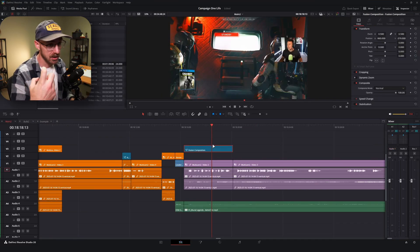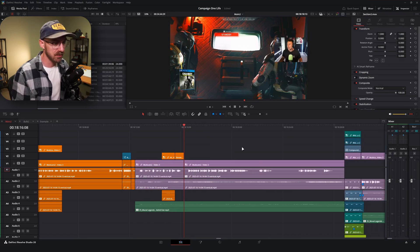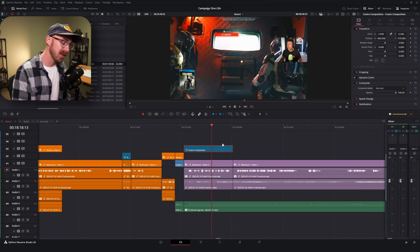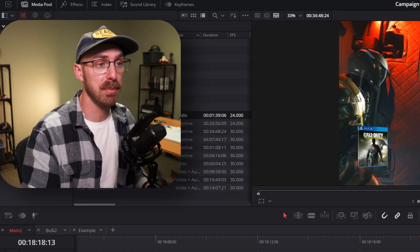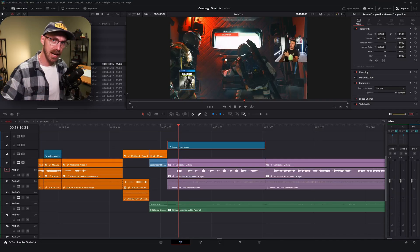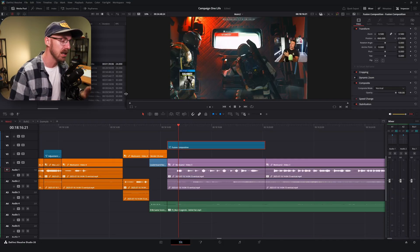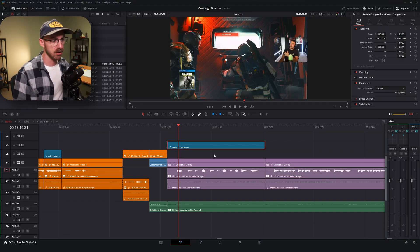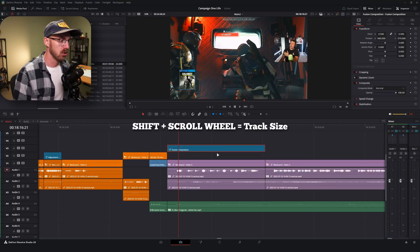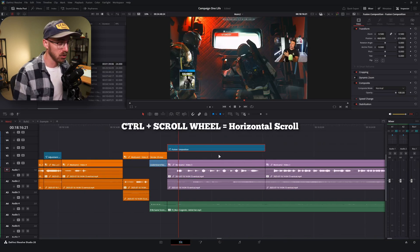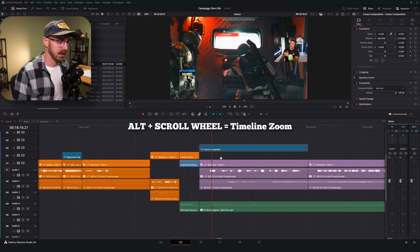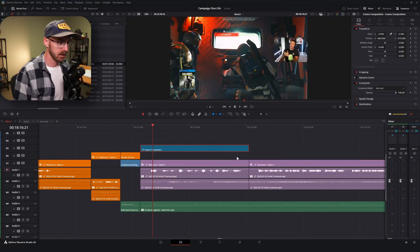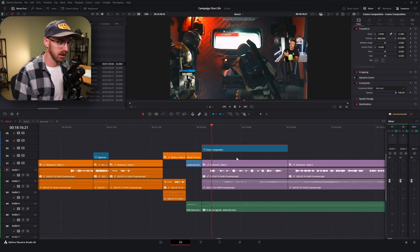Something I forgot to mention: how do you delete something without shifting everything over? I haven't remapped this, but if you just hit the Backspace key, it simply removes that footage or composition from the timeline without closing the gap. For other navigation, you can hold Shift and the scroll wheel to change the track size of an individual track. If you don't have a side scroll wheel, Ctrl+scroll wheel moves left and right. And Alt+scroll wheel changes the timeline zoom level. So Shift, Ctrl, and Alt plus the scroll wheel each do something different.